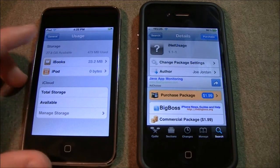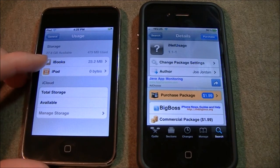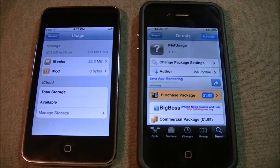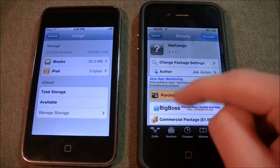So let's say iBooks — 23 megabytes — or iPod, whatever. This would also work for something like Safari.